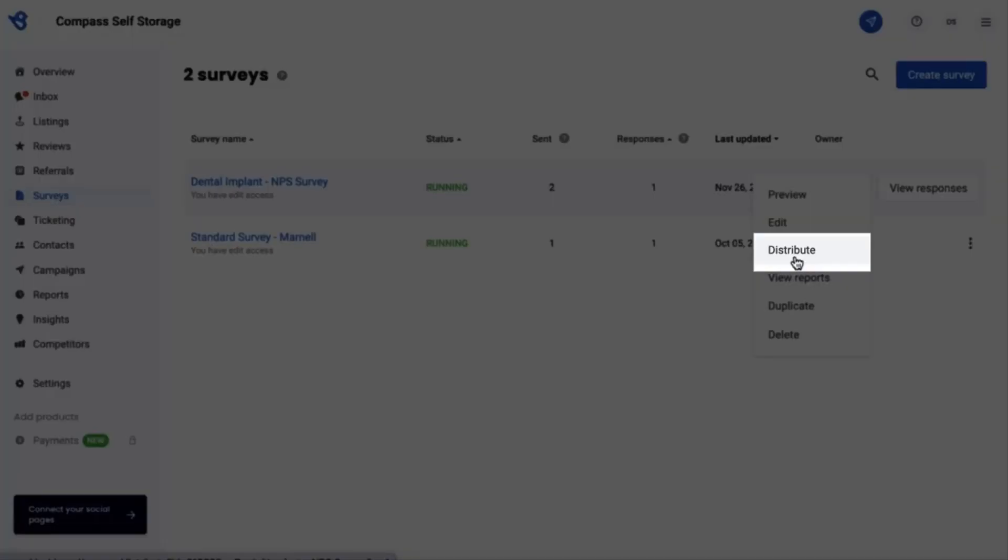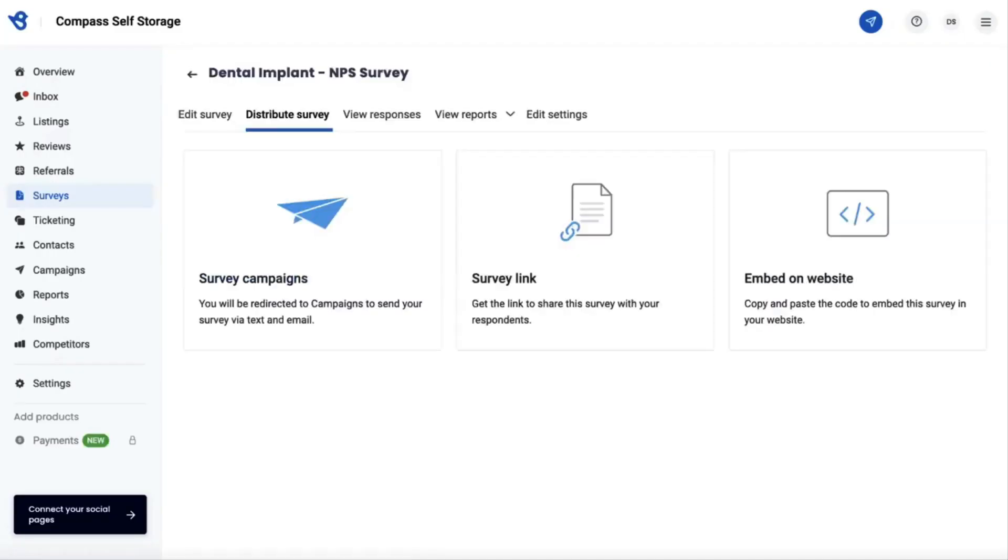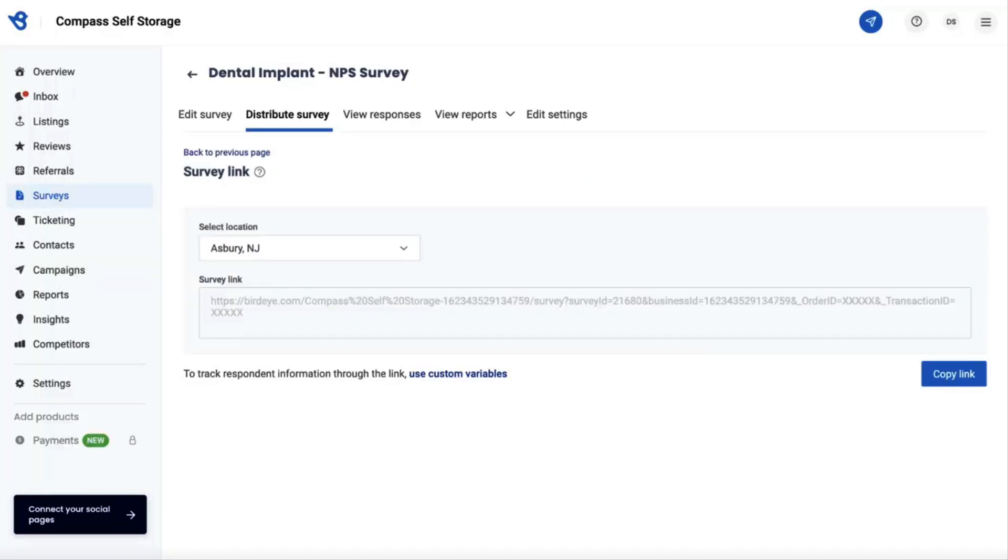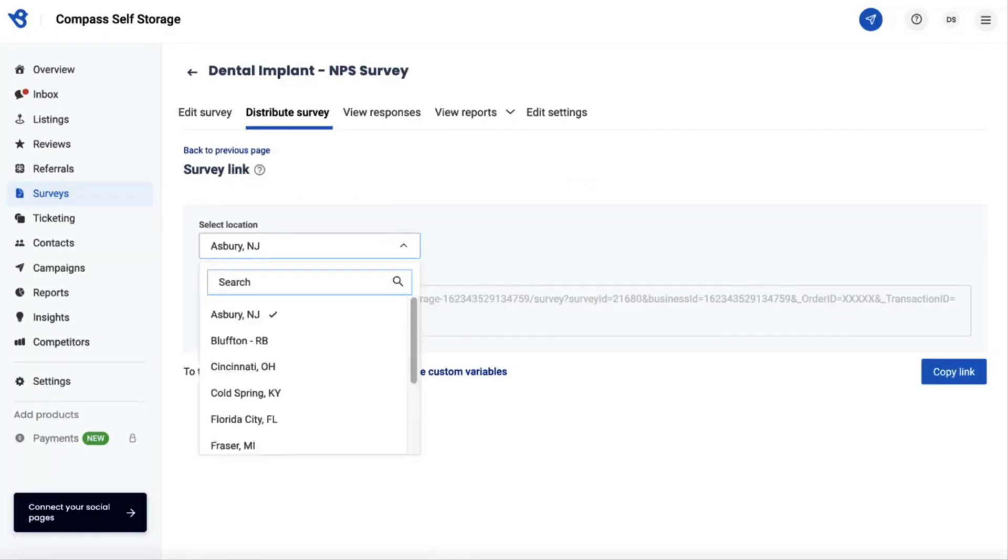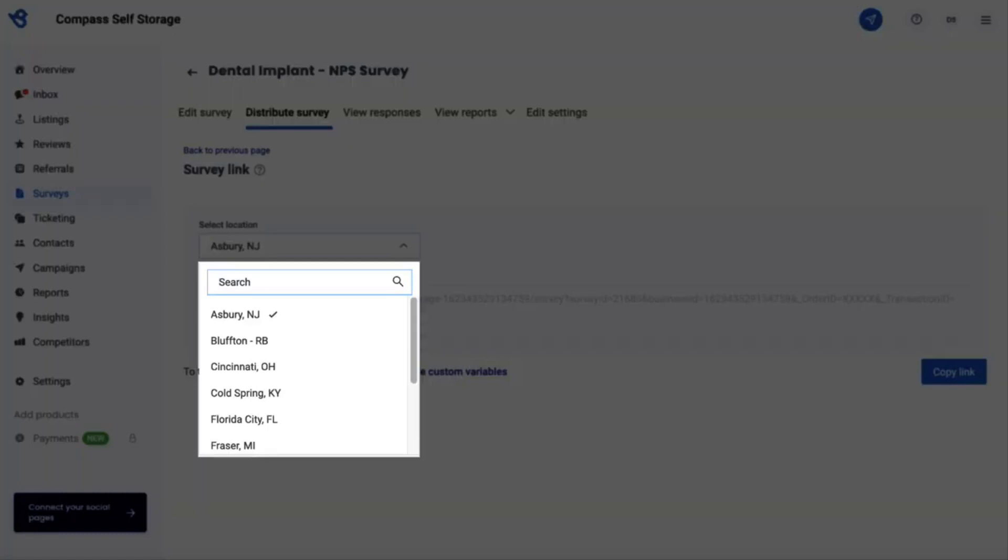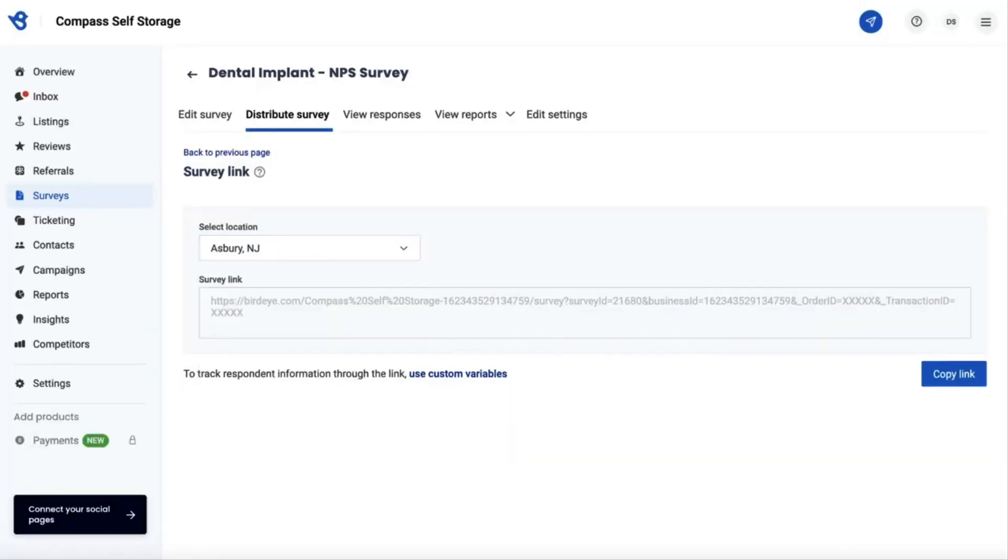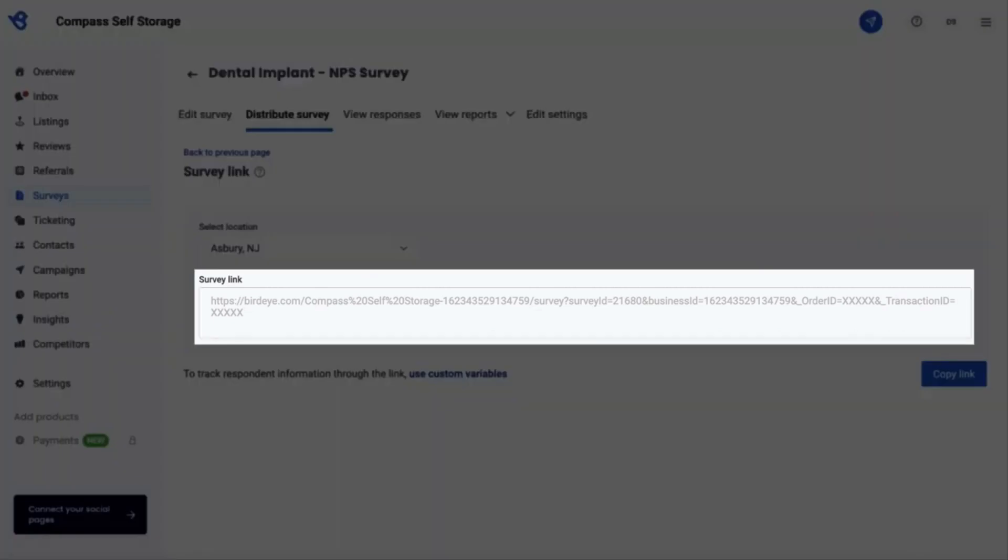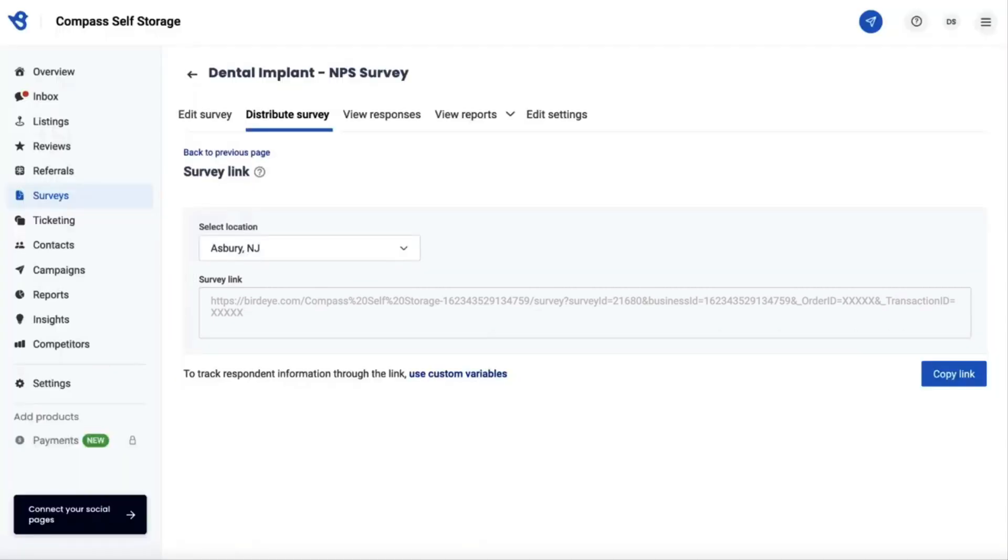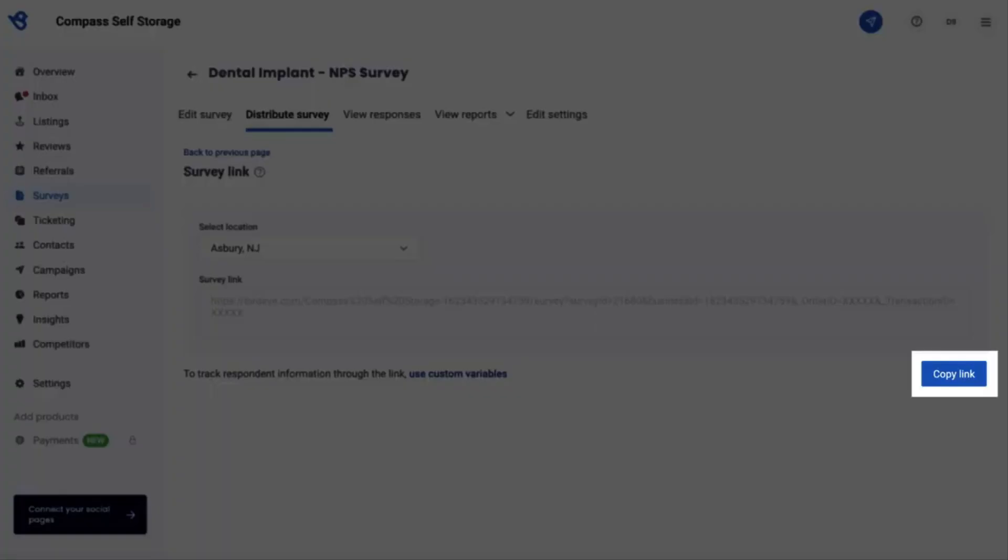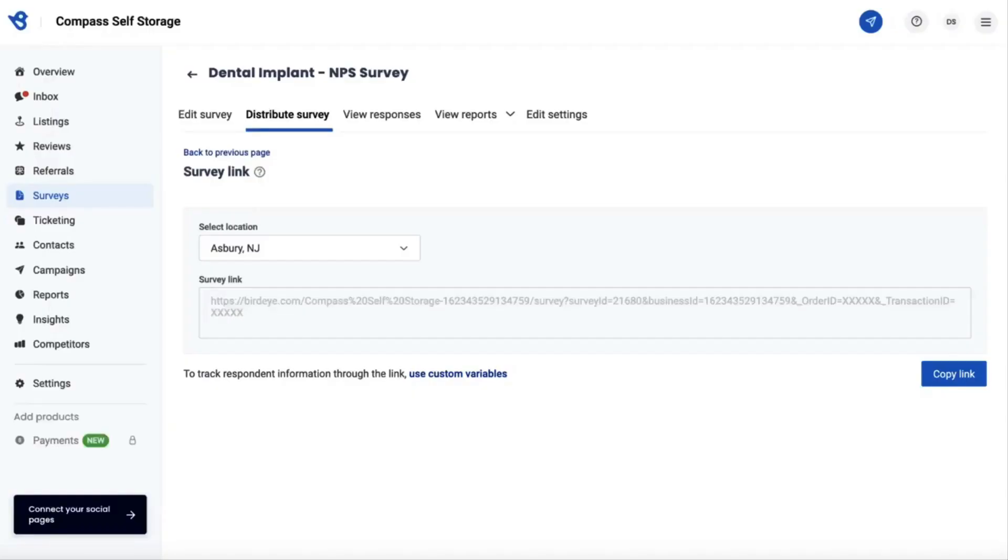Now click on the Survey Link. In case you have multiple business locations, then click on the drop-down button and select the particular business location you wish to conduct this survey for. The URL will be generated right under the survey link section. Copy the URL by clicking on the Copy Link button.